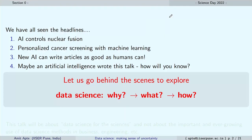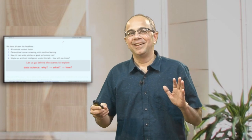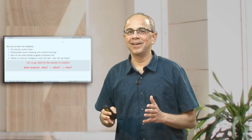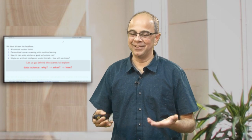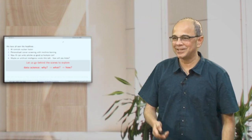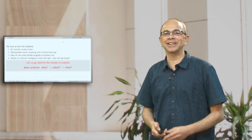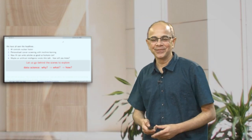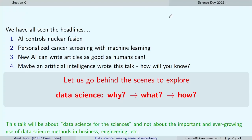Since I said that artificial intelligence can do so many things, maybe just maybe the artificial intelligence wrote this talk and is in fact giving it — I do not know, you will have to decide for yourself whether that is the case or not. Okay, just a small caveat.